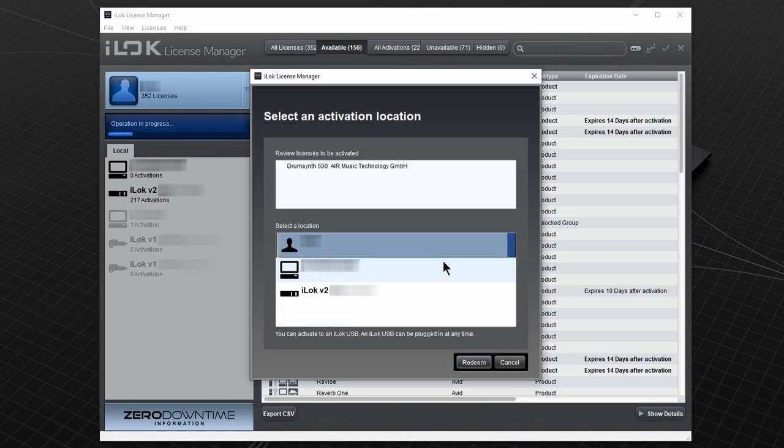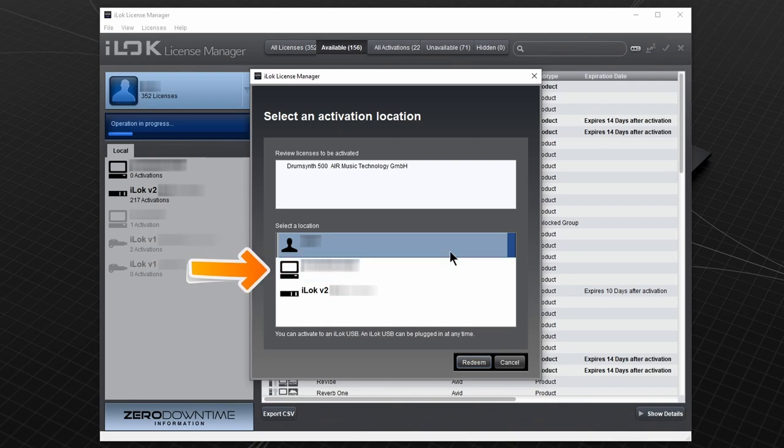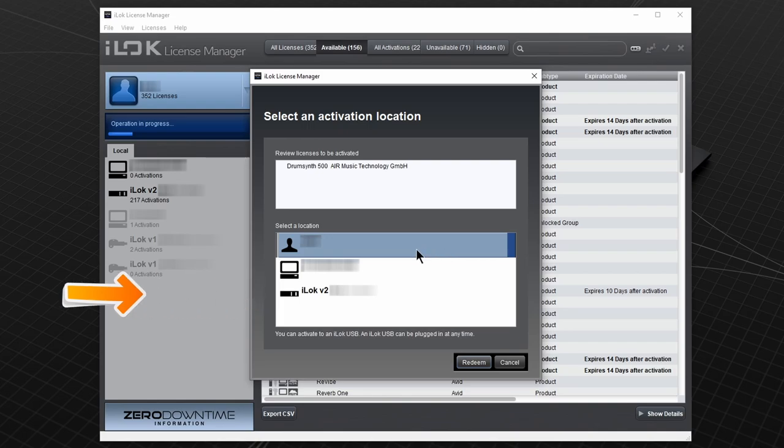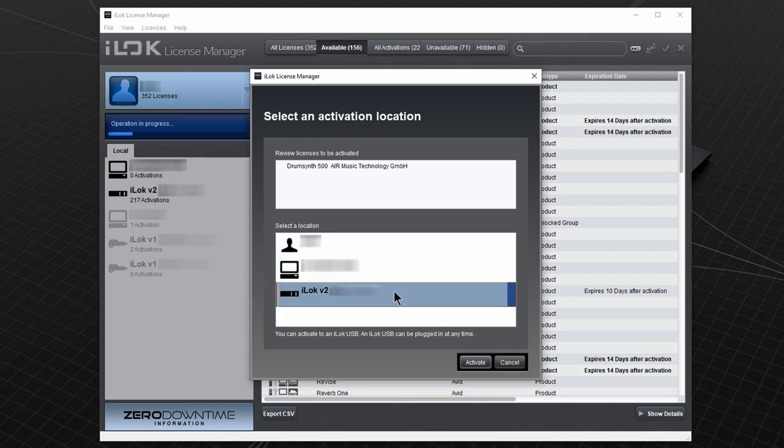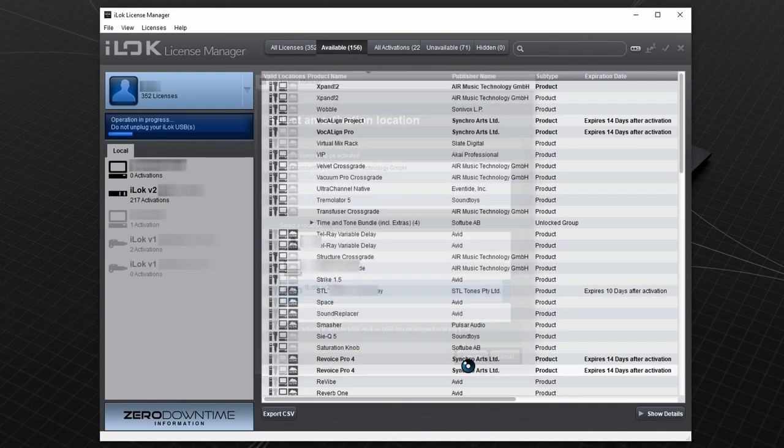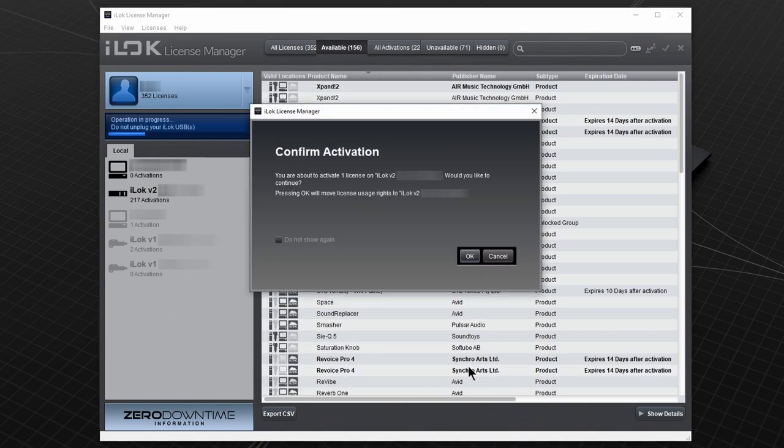From here you can choose where you want to place the license. You can send it to your account, place it on the computer, or place it on an iLok key. I'll put mine on my iLok key. Confirm activation.